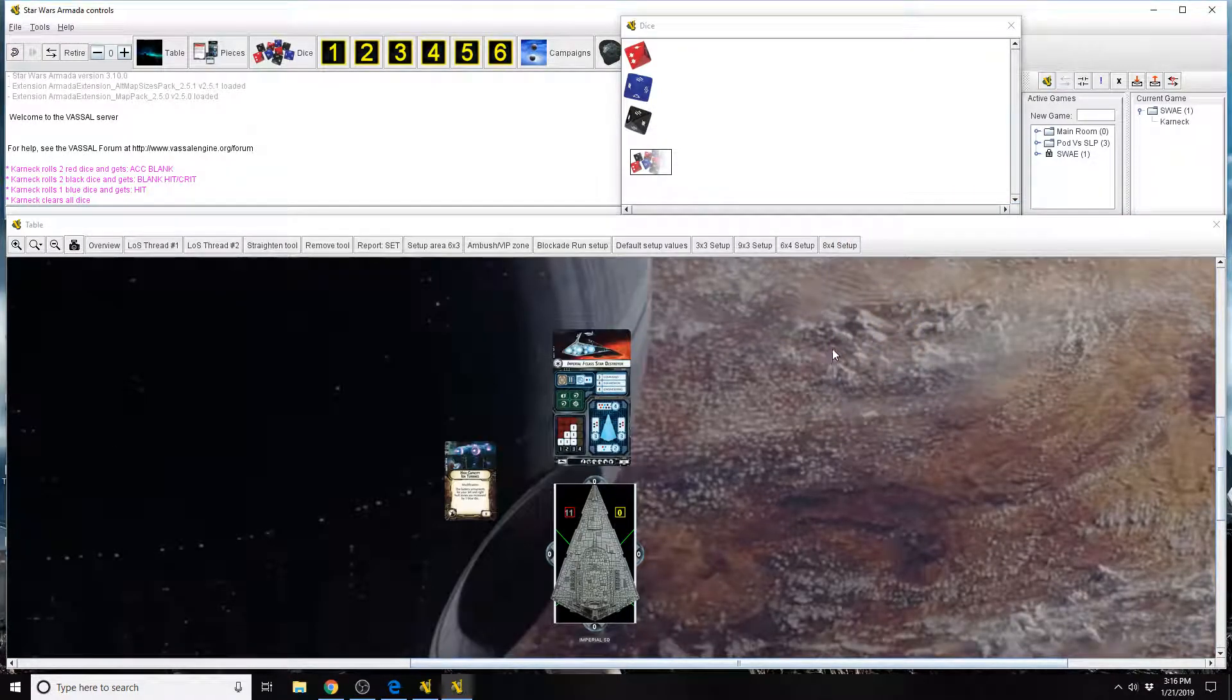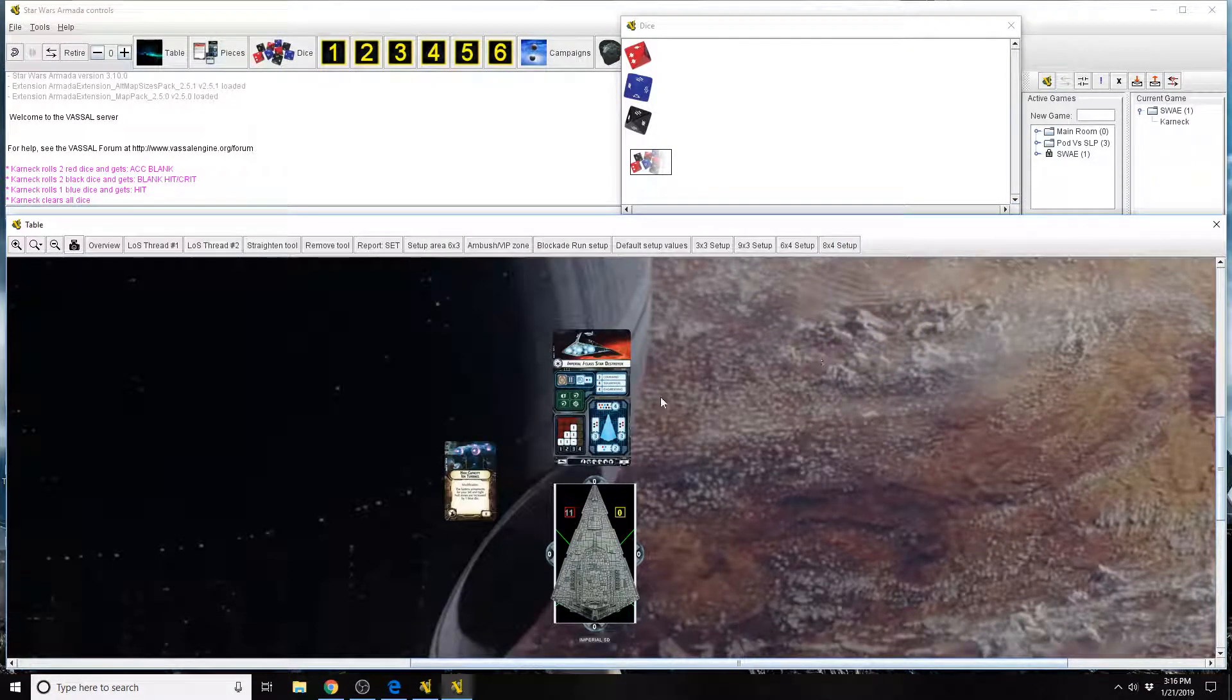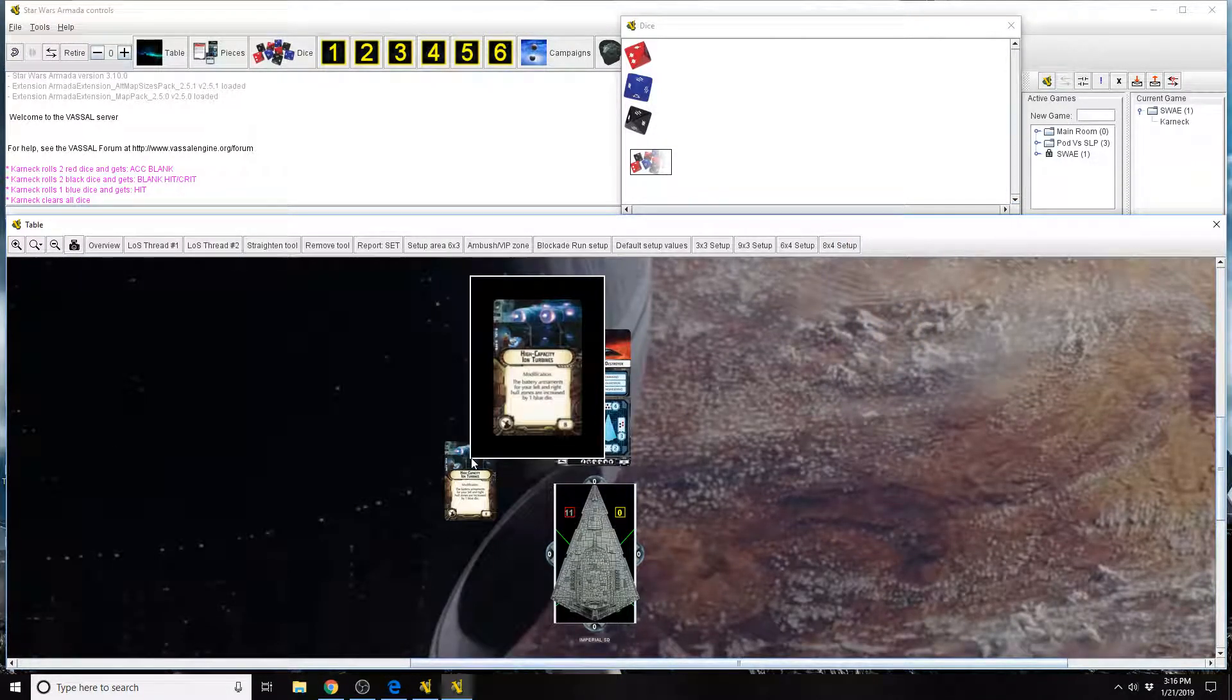Welcome to another Star Wars Armada Explained. I'm Karnik. Today we're going to be going over the high capacity ion turbines.